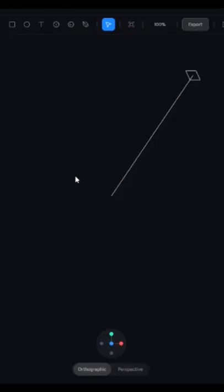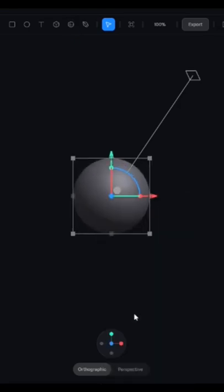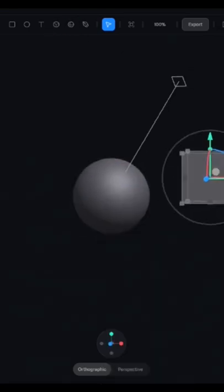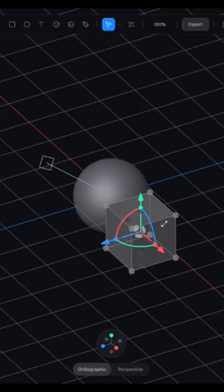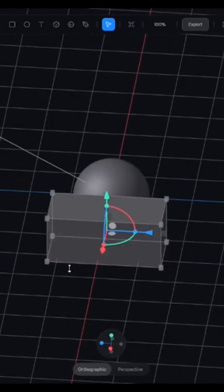Starting in a blank document, I'll add a sphere and reset the position so we have a point of reference in the middle. Then I'll add a cube, stretch it out, and position it right next to the sphere.